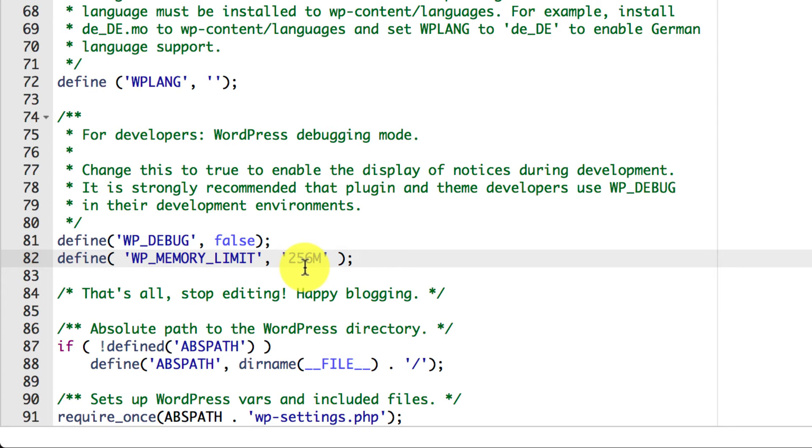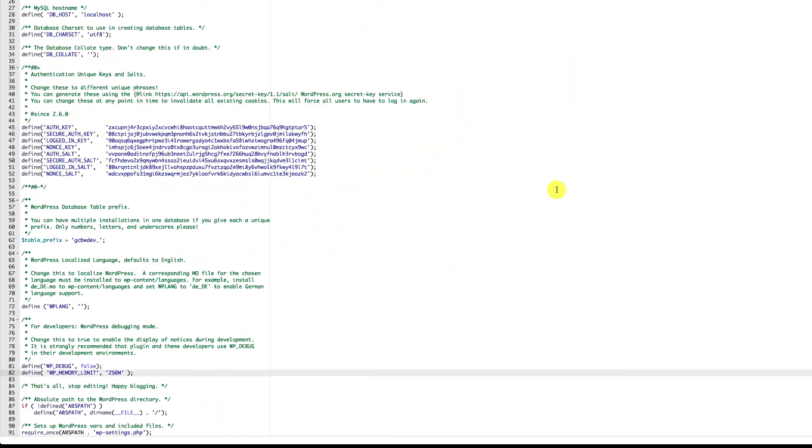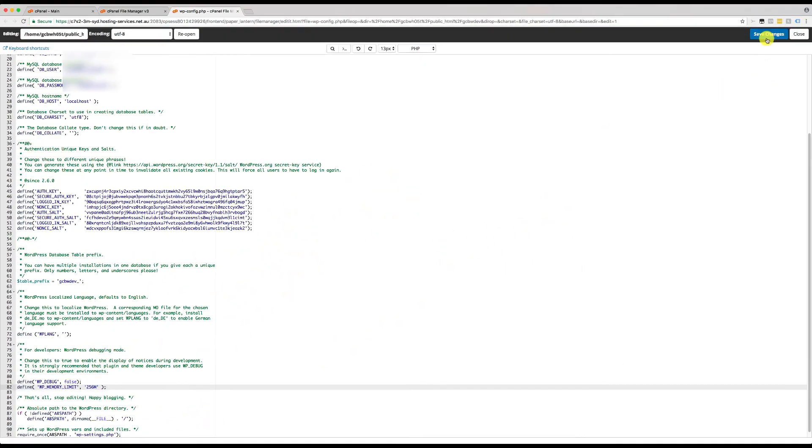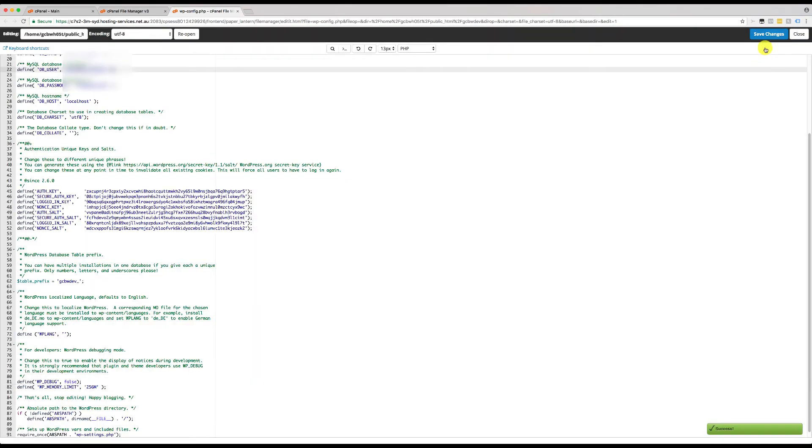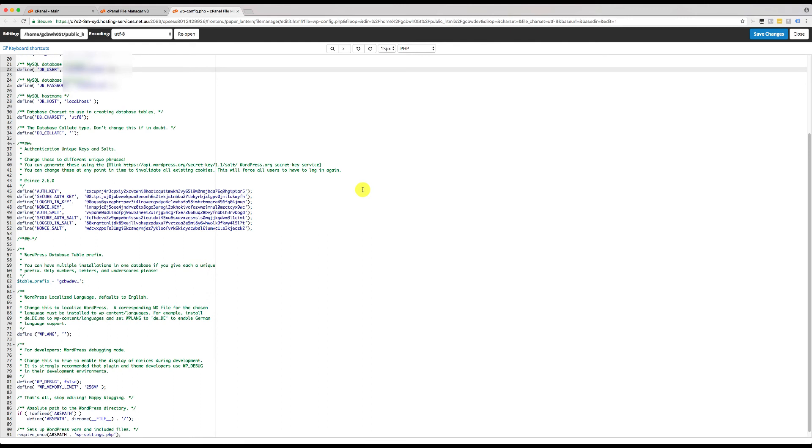And that's pretty much it. Oh, before we do that, I've got to save it. So we save the changes at the top, and then that's it. And we go to our website and reload it and make sure that there's no issue there anymore. If there is still an issue, then you may need to reach out to your host company directly and ask them to increase it for you or to look at the issue for you.